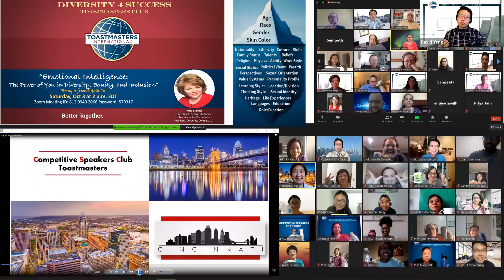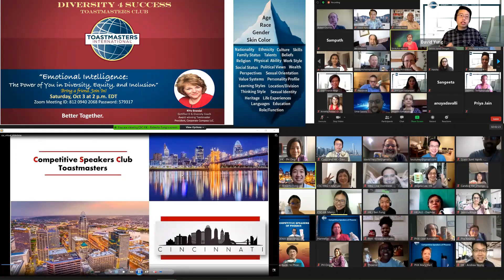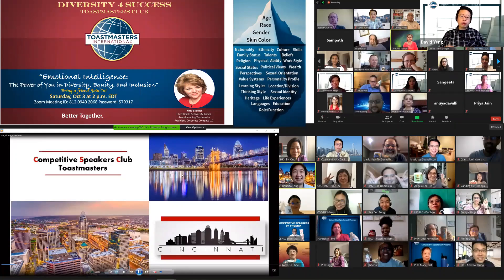To give you a quick example of what I've attended recently — I know that's a lot of screenshots — there's the Diversity for Success Club that I'm currently chartering. Toastmaster Karen, you're welcome to check it out down the road. We invited Toastmaster Katie Brendel to speak on emotional intelligence, which is also a subject of leadership. Another opportunity I attended is the Competitor Speakers Club. They have a club in Cincinnati, and this was a joint event between Cincinnati, Phoenix, Arizona, and my hometown, Hong Kong, China.